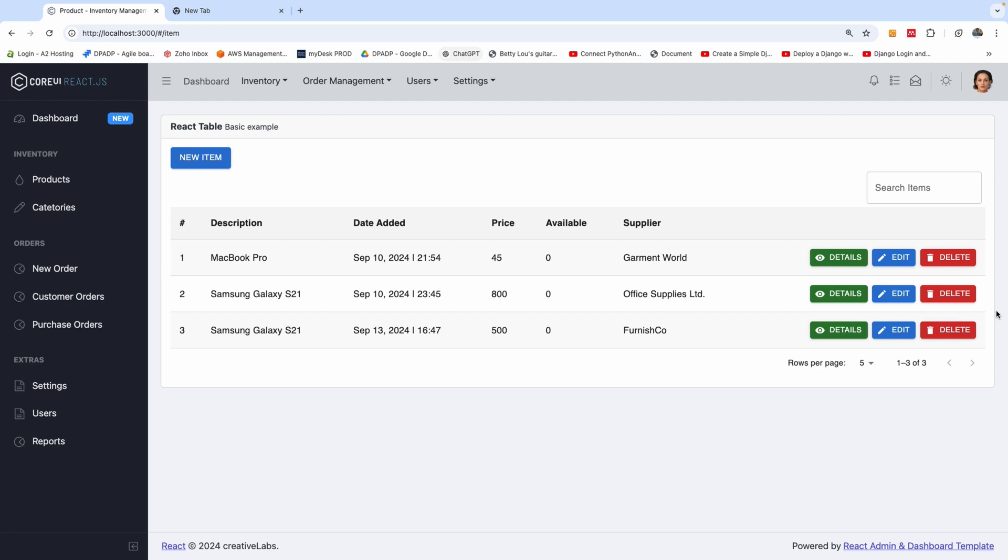In this tutorial, I'm going to show you how to solve the problem of value prop on input should not be null. So if you look at this application, everything is okay.